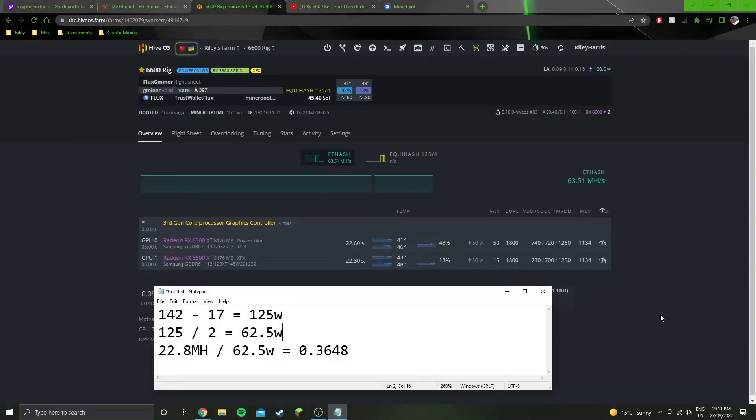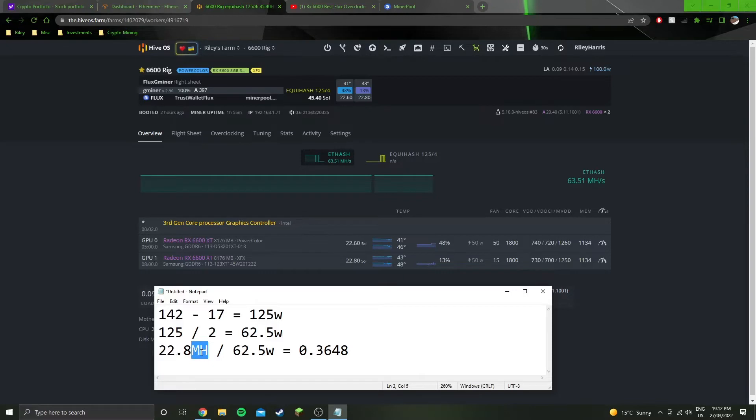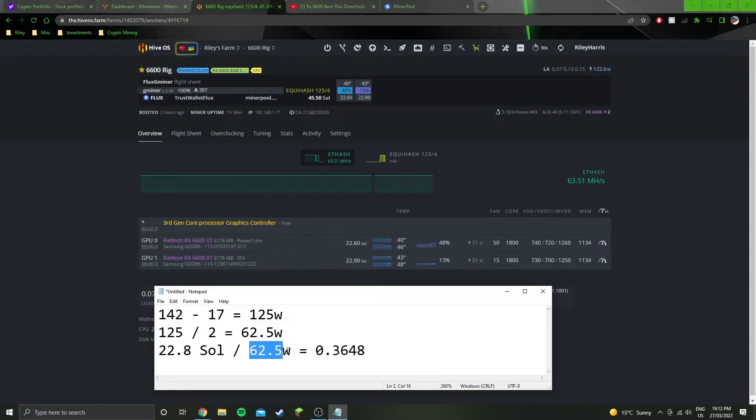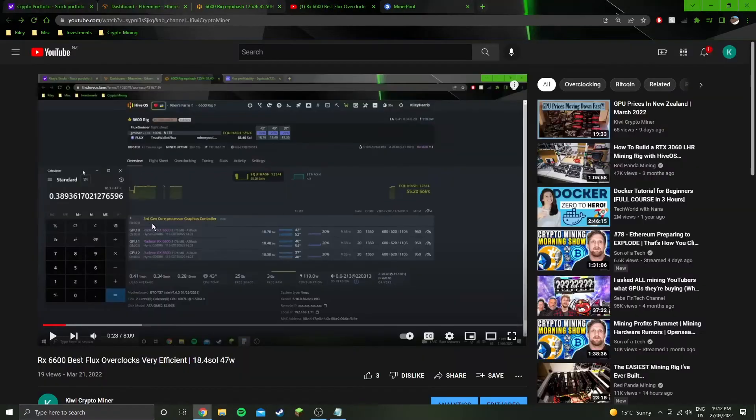So we're in the software side of things now and we've got the numbers up on the screen. 142 minus 17 watts system idle equals 125 watts between the two GPUs. So that is 62.5 watts each. We're getting an average of 22.8 sol or solutions per second.